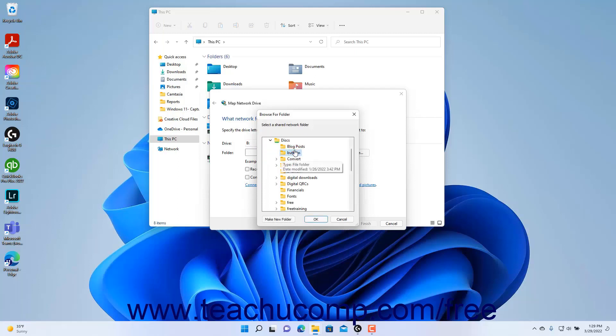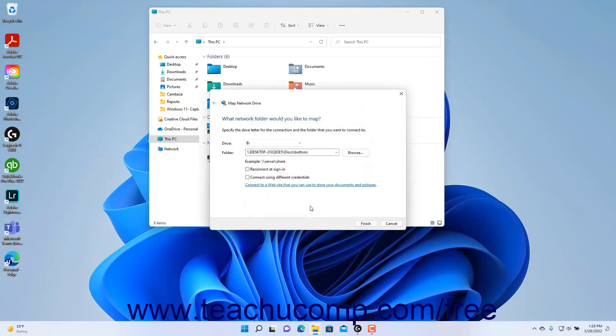If you use Browse, select the network folder in the dialog box and then click OK to add it to the Folder field. To reconnect to this drive at sign-in, ensure the Reconnect at Sign-in checkbox is checked. To only connect for this sign-in session, uncheck this checkbox. To connect using different sign-in credentials, click the Connect Using Different Credentials checkbox.